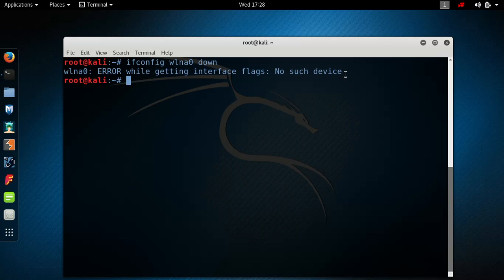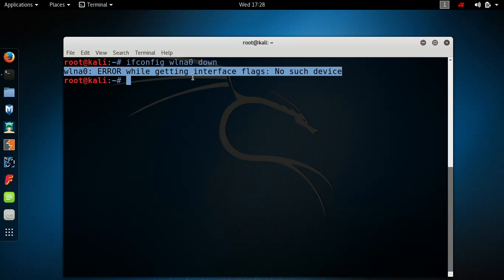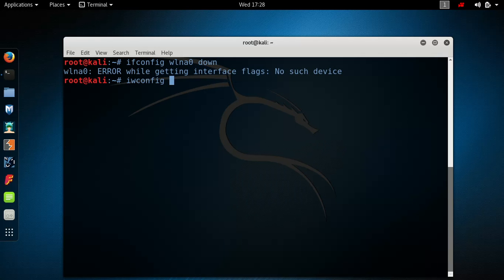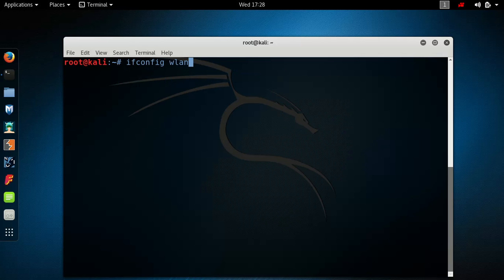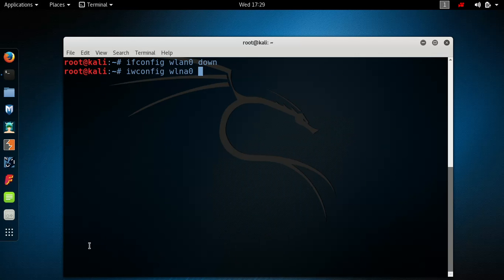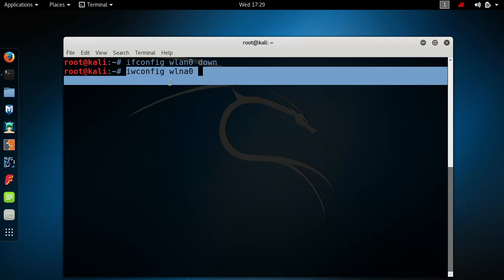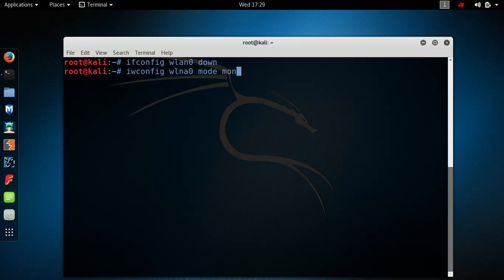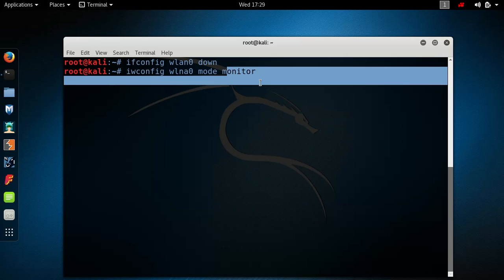I've already done it so it won't work for me, but it should work for you. Next, type in iwconfig, your Wi-Fi card's name, and then 'mode monitor'. So the full command is: iwconfig, your Wi-Fi card name, and the mode you want — monitor. Just press enter.